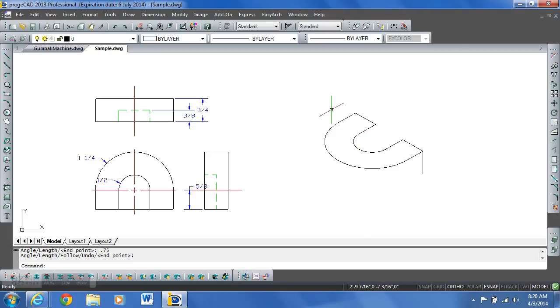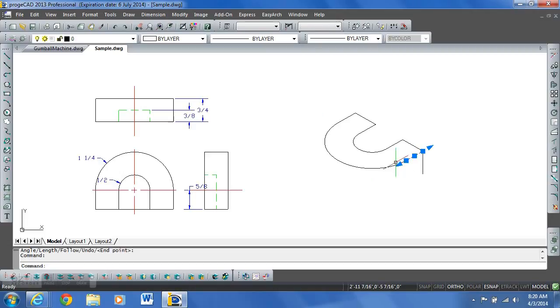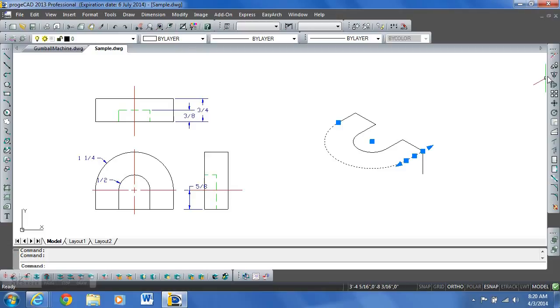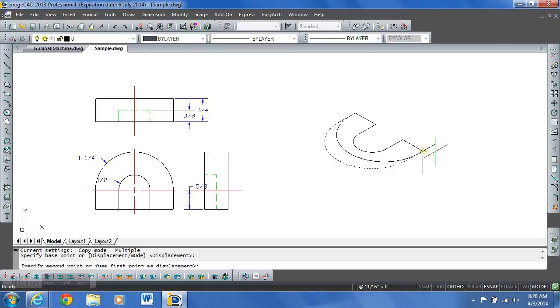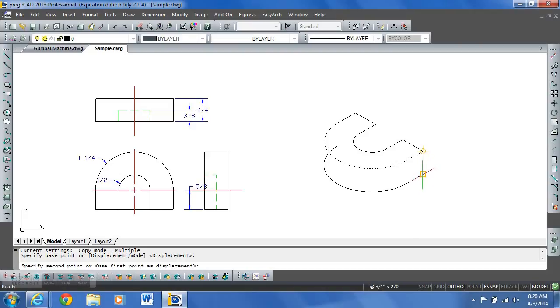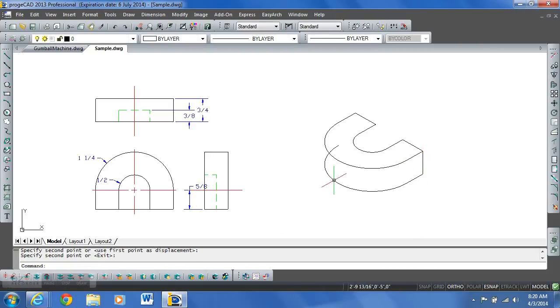We need to copy the outer circle and this line downward. So I'm going to select both of these lines. Go to my copy command. Grab this top end point and drag it down to this end point. And that gives us our thickness.